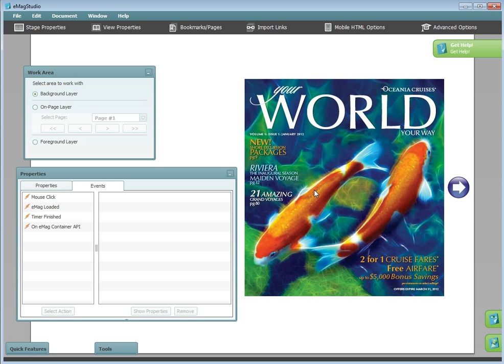Hi there! This is Steph from Emag Creator. This tutorial will explain how to add actions to your Emag that are triggered when a specified event occurs.